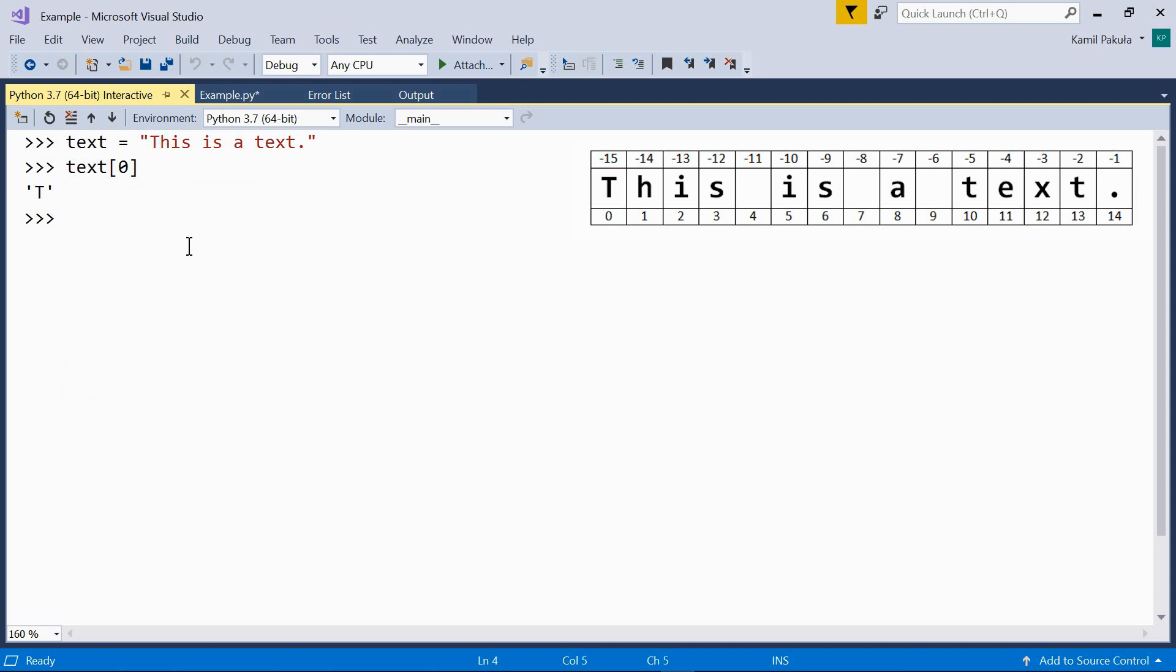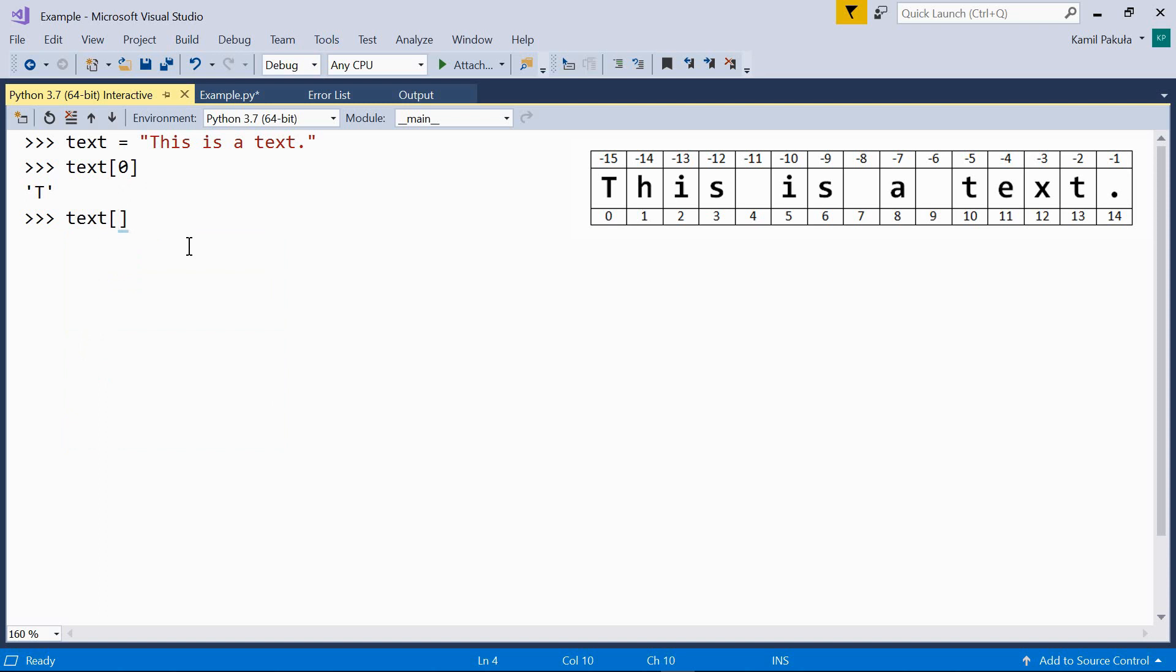If I want to print the fifteenth character, I need the character at index 14. So text with index 14, which is the period.